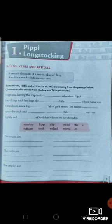Then put them in each list. Here, monkey, Pippi, sip, and suitcase are nouns. Stood, took, and waved are verbs. The, a, and an are articles.